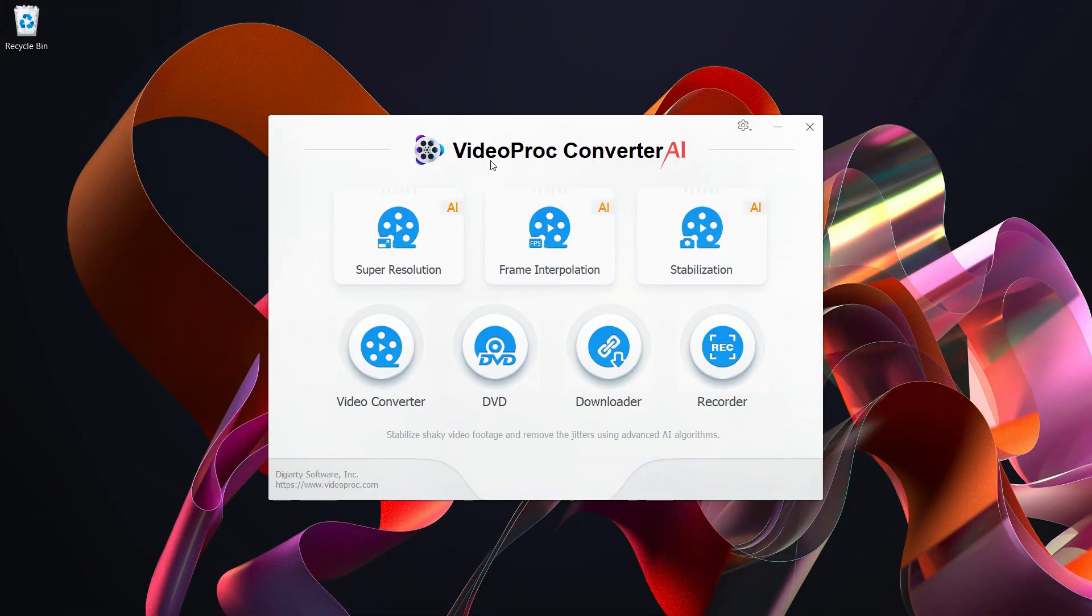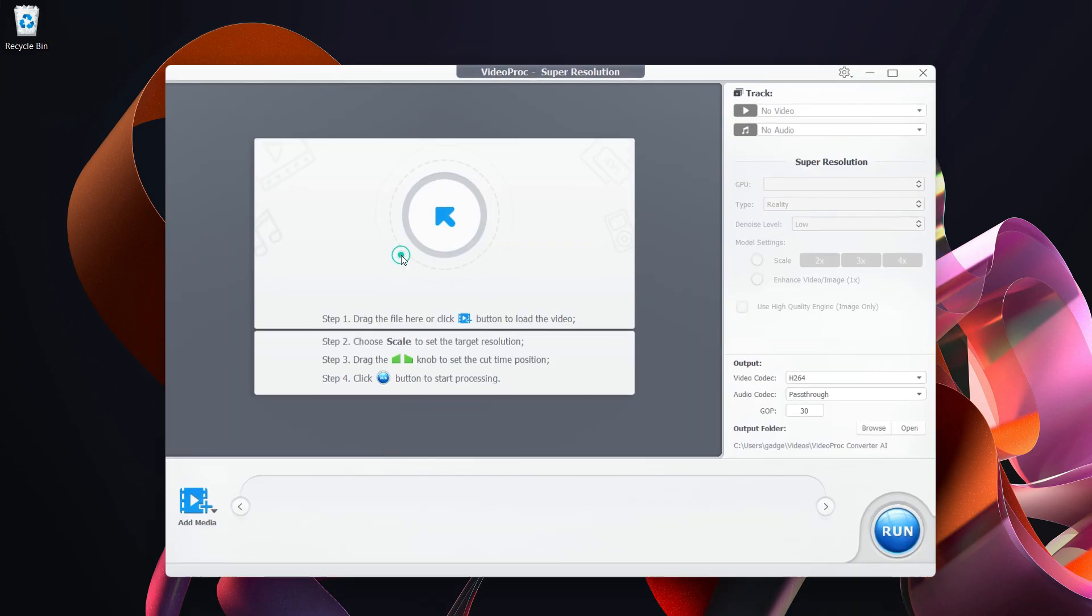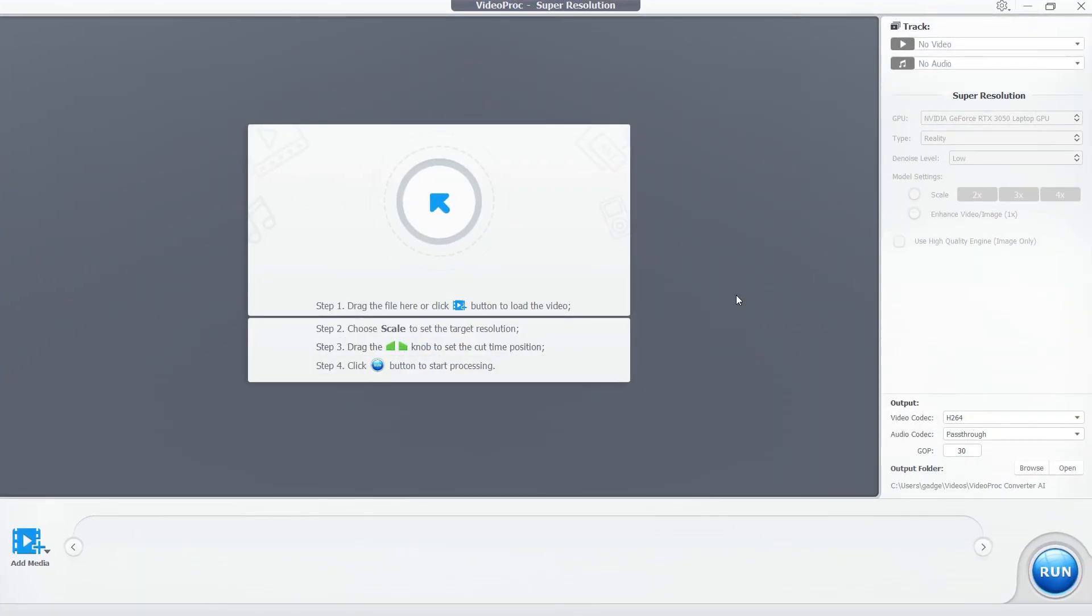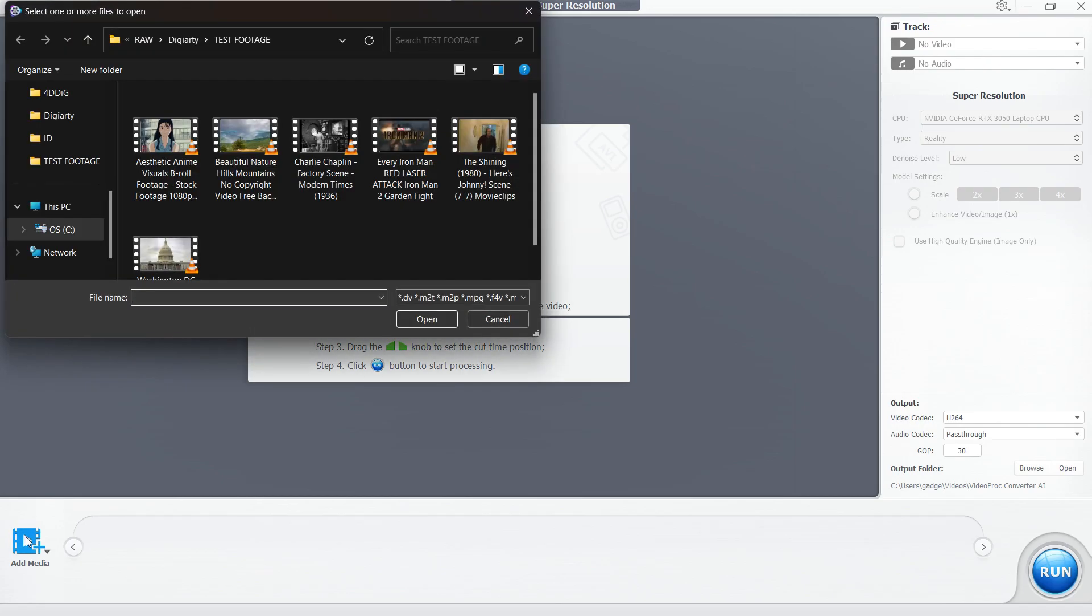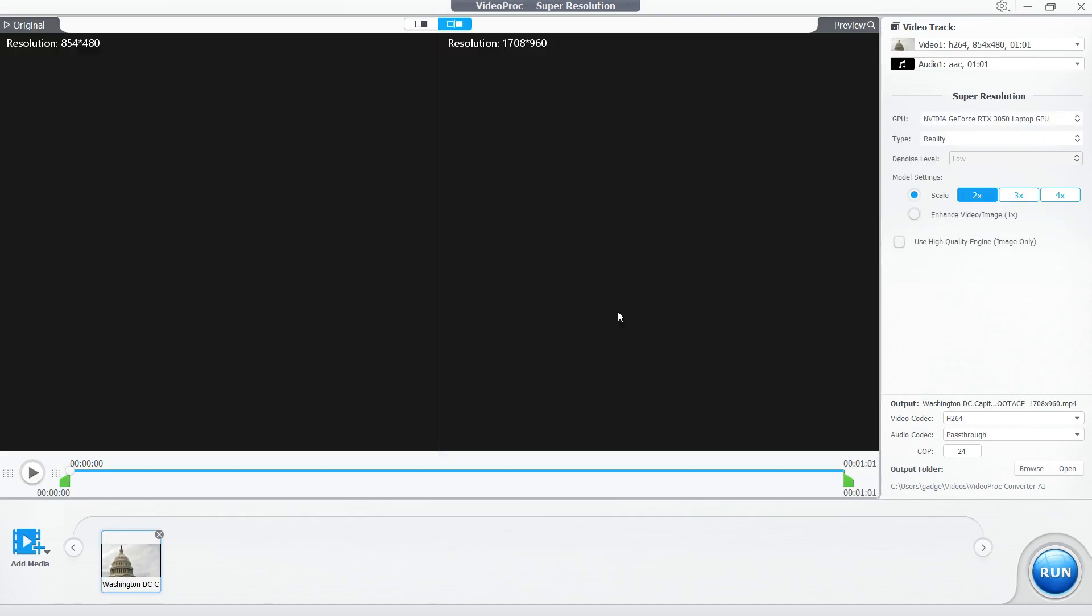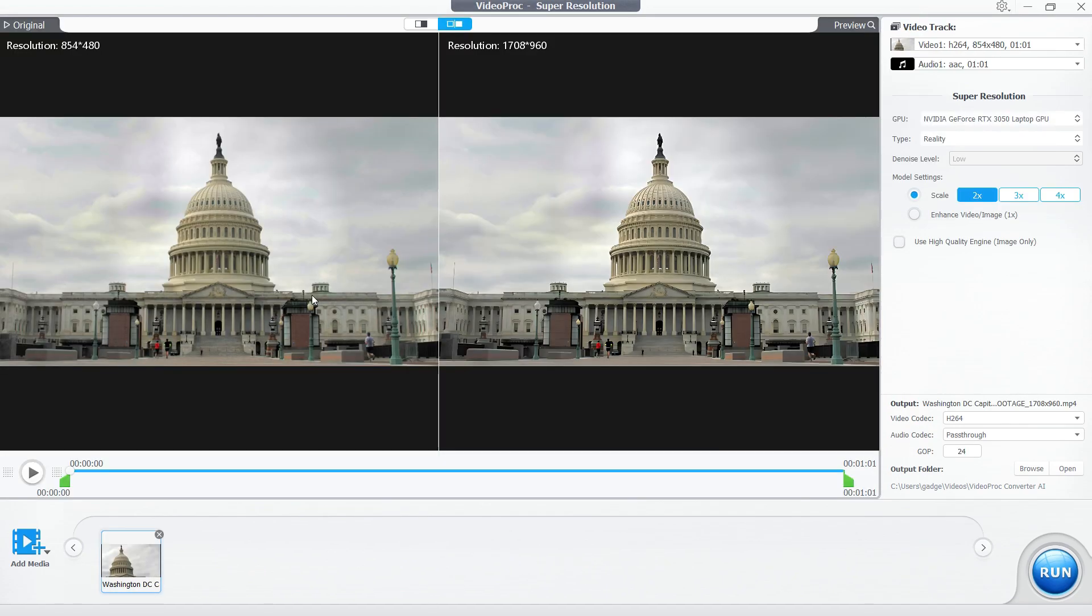This is the user interface for VideoProc Converter AI. Today's topic is super resolution. It's so easy to use - you don't need any coding or software expertise. Anybody can use this software. Simply add media from here, select and open the video you want to enhance or upscale.